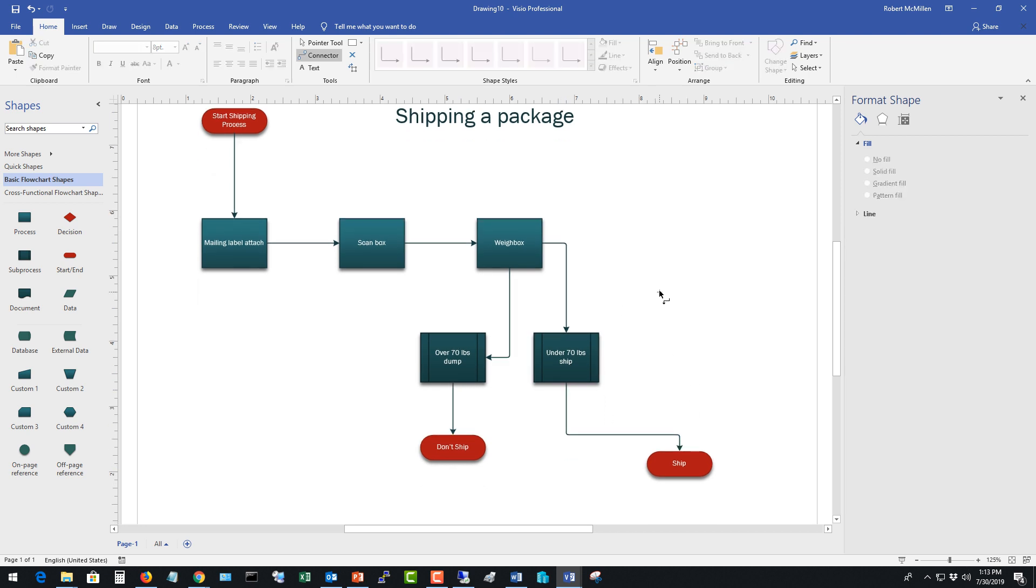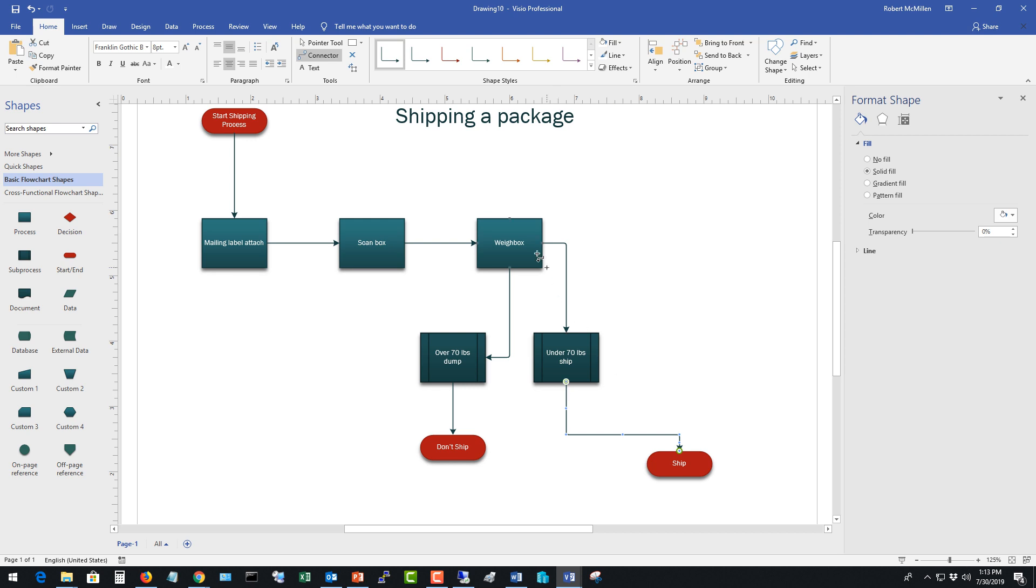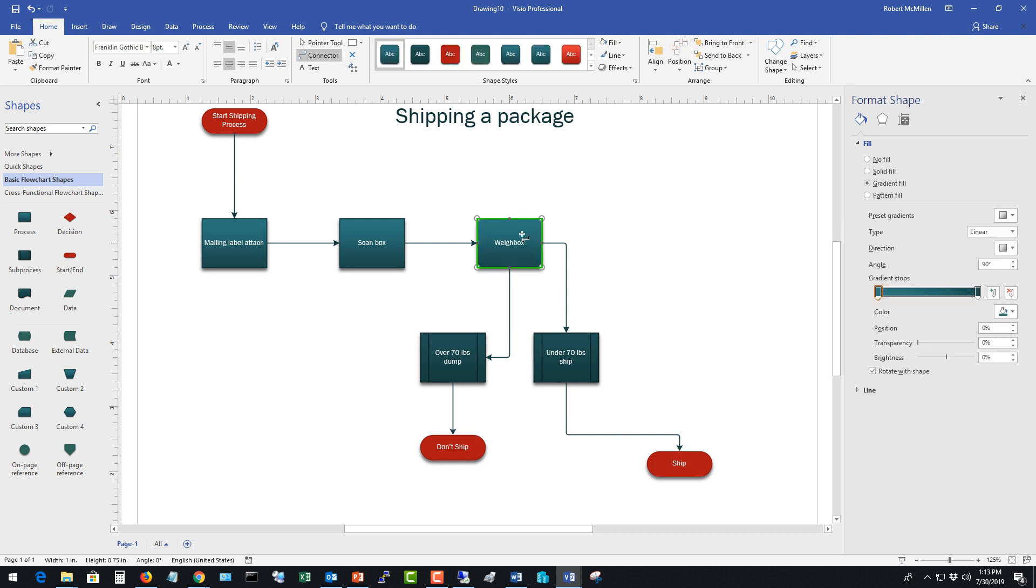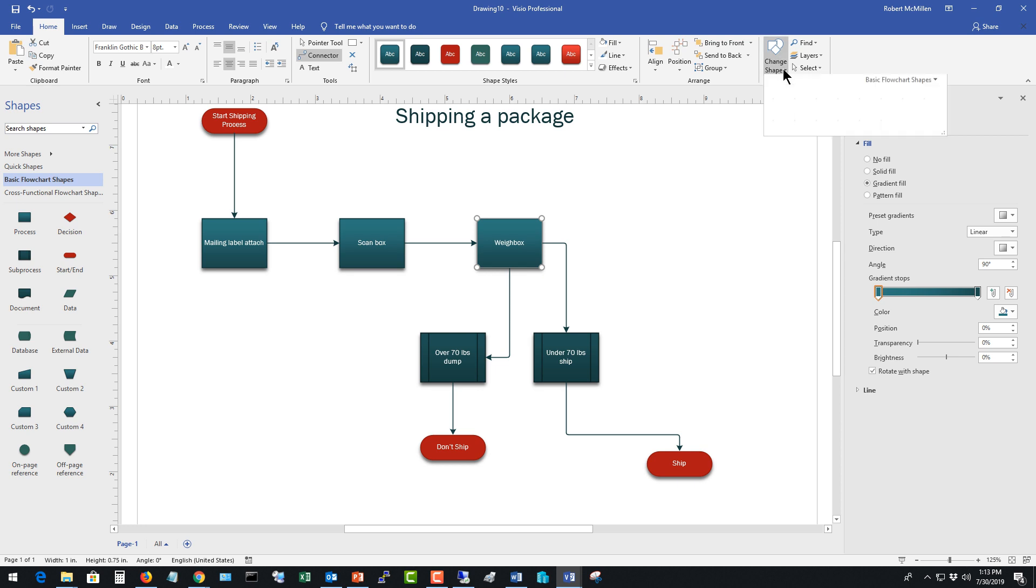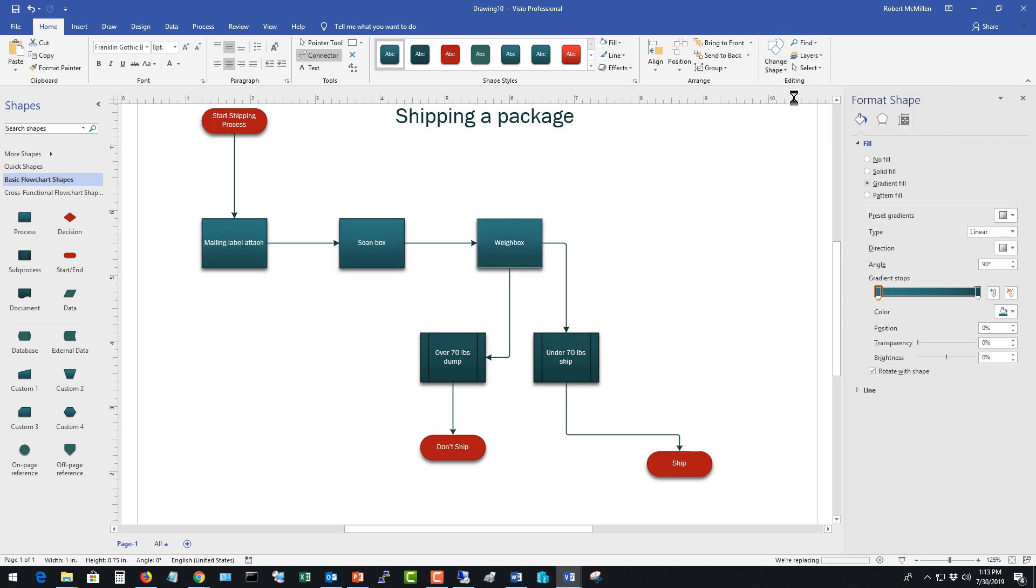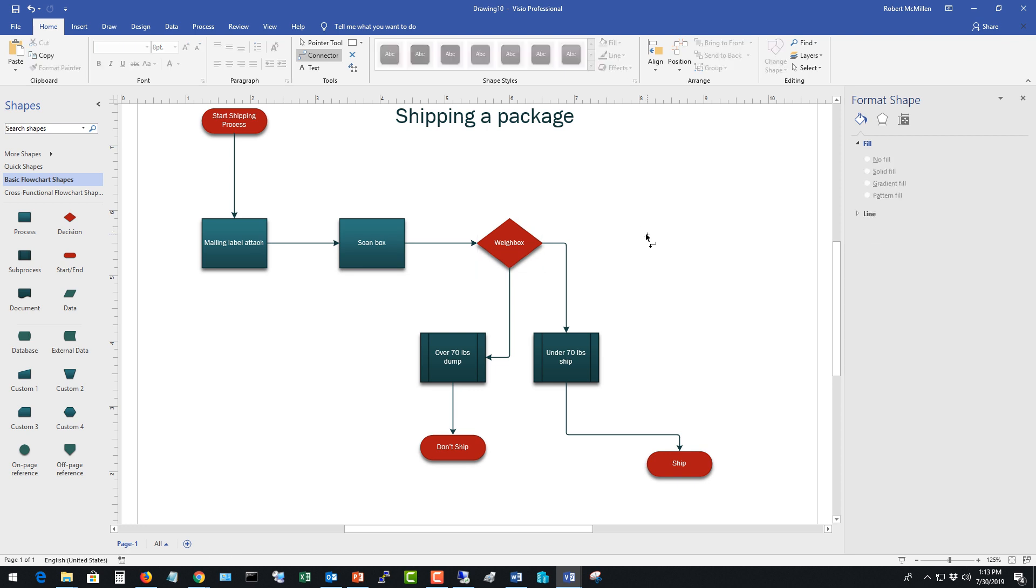So now that I've got this set up maybe I might want to change a few things such as I may want to change the shape. So let's say the weigh box one is now going to be a decision, right? Because it's going to be over 70 or under 70. So I'm going to change that to the triangle because we're going to have a decision that needs to be made. So this is how a flow chart ends up becoming a partial decision tree in this particular case.